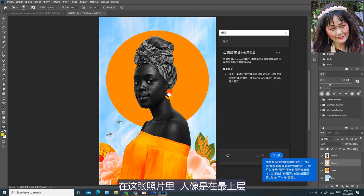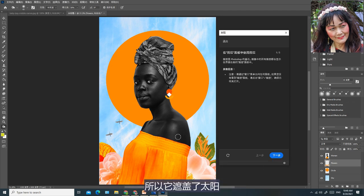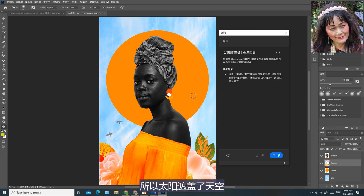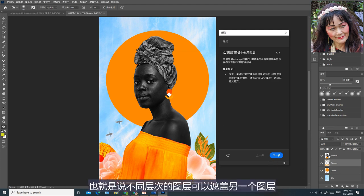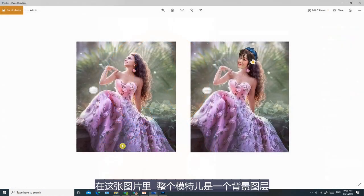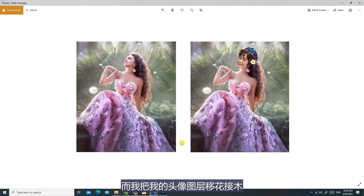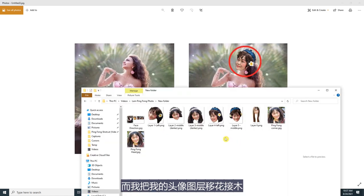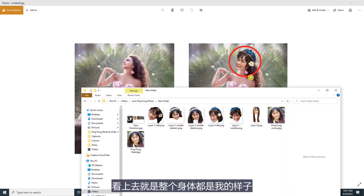涂层是有分先后层次的。在这张照片里，人像是在最上层，所以它遮盖了太阳，而太阳又是在天空的上层，所以太阳遮盖了天空。也就是说不同层次的涂层可以遮盖另一个涂层。在这张图片里，整个模特儿是一个背景涂层，而我把我的头像涂层移花接木，遮盖了它的面孔，并且加以修饰，看上去就是整个身体都是我的样子。